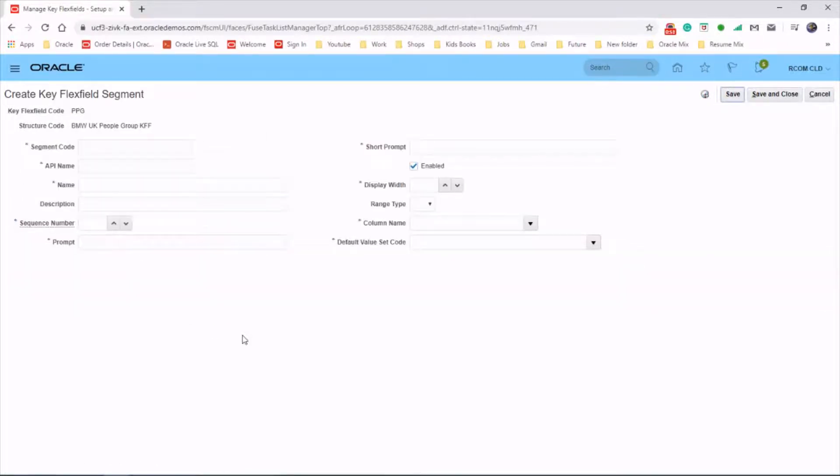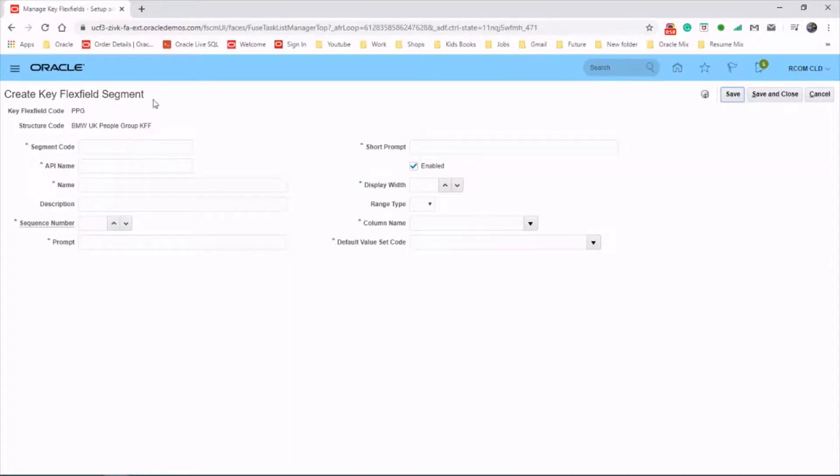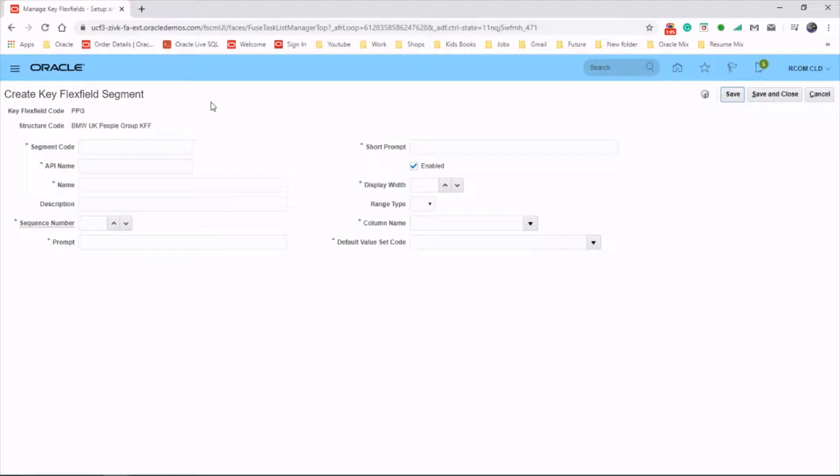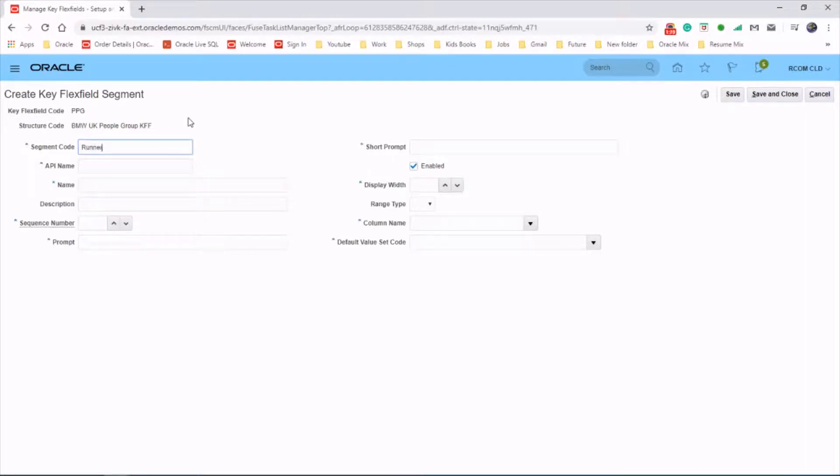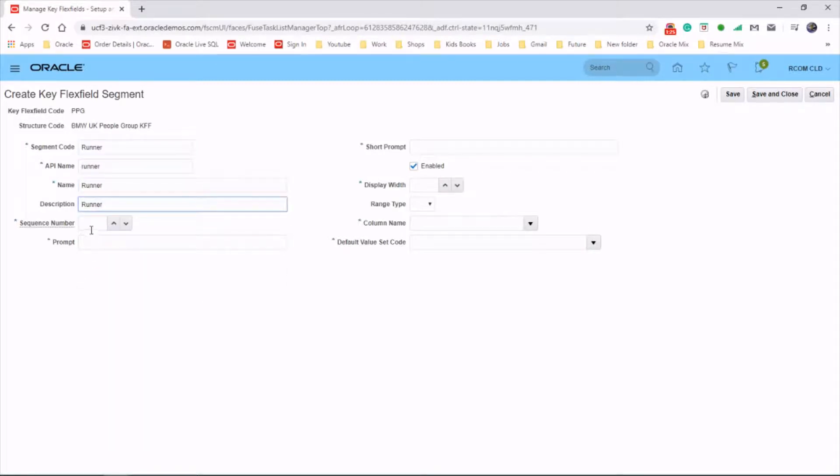Create a segment. Let me create a segment called runner. These segments will be displayed while you create an employee in the employment page, whether you want to identify an employee is a sports person or if he's eligible for a bonus. The name will be created automatically. Description runner, sequence number and prompt.